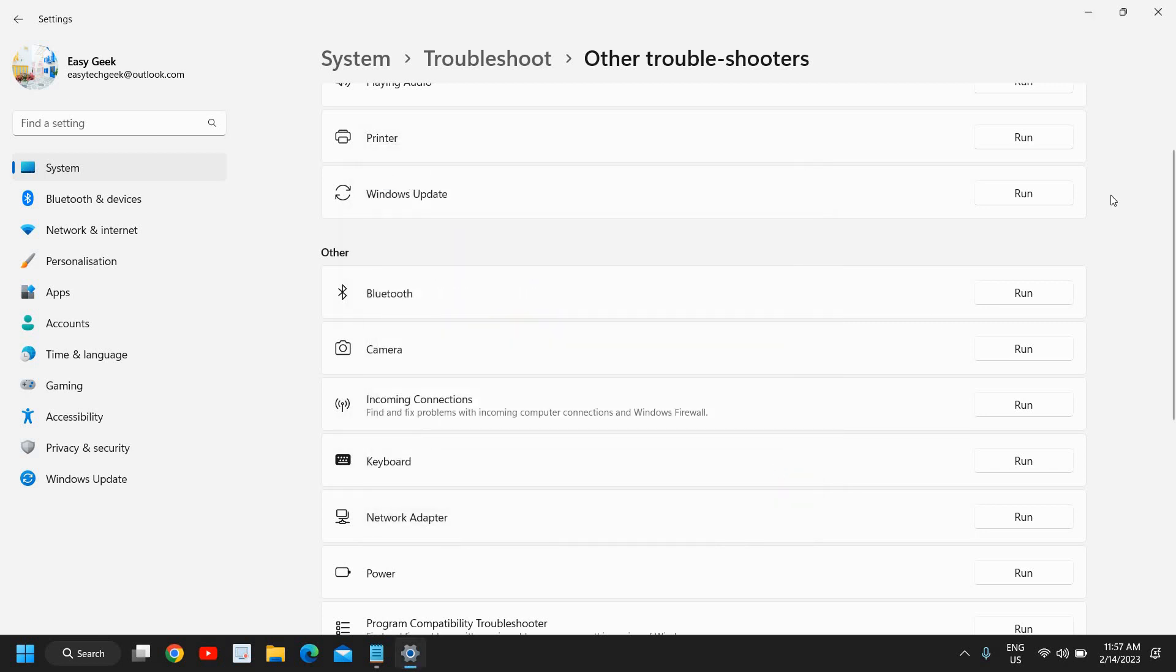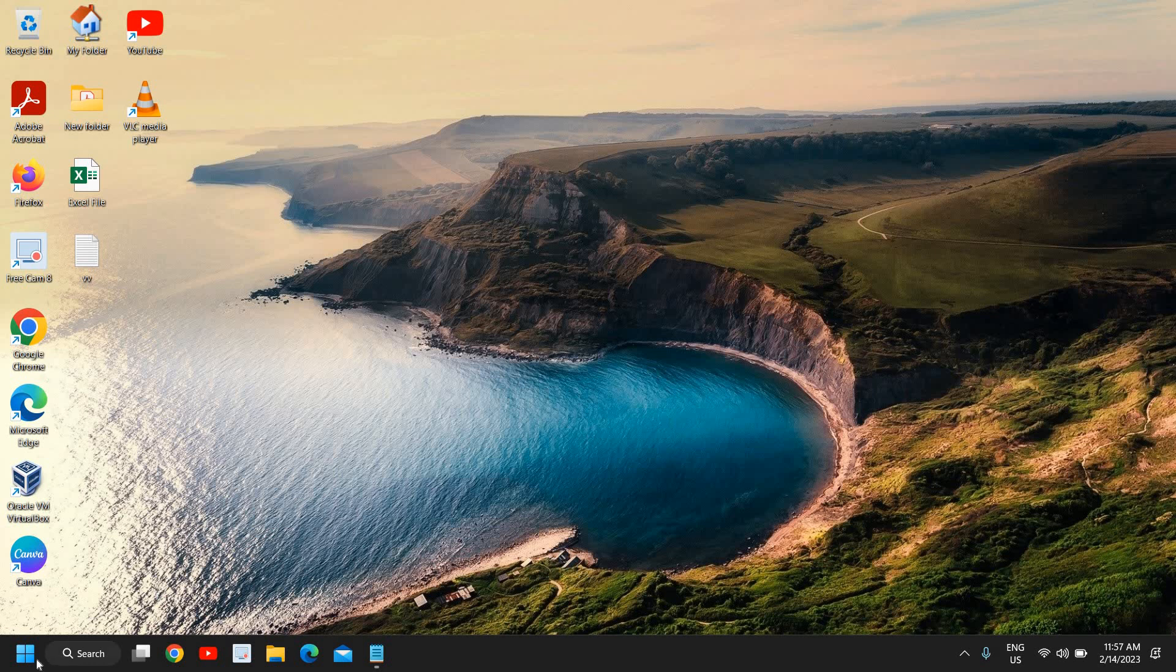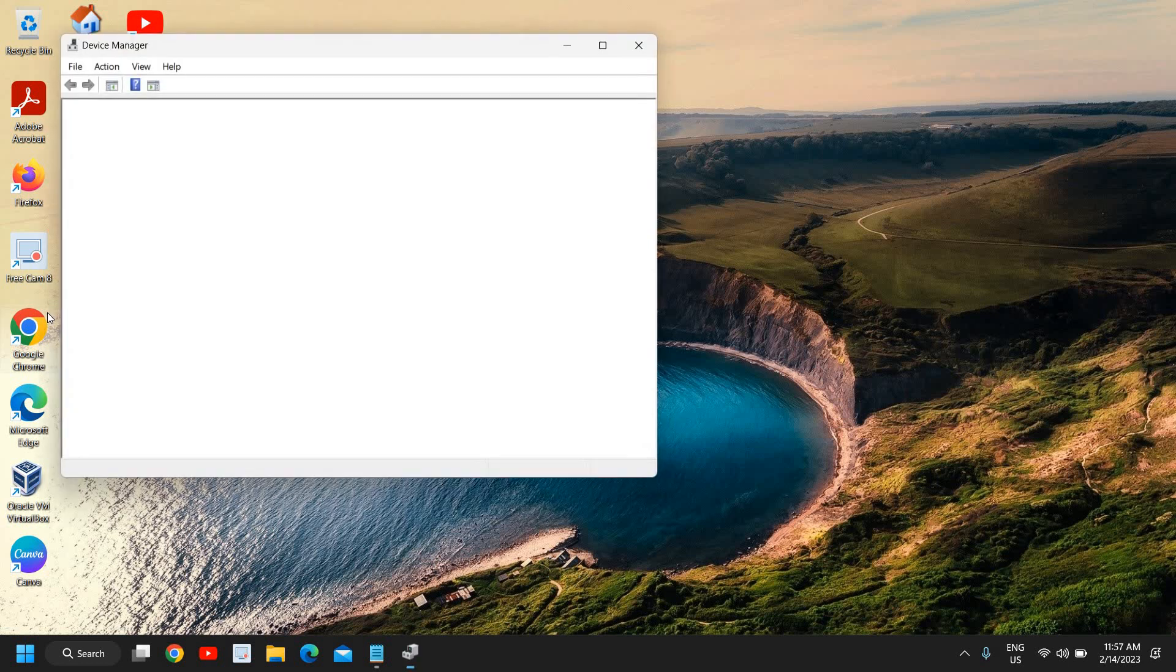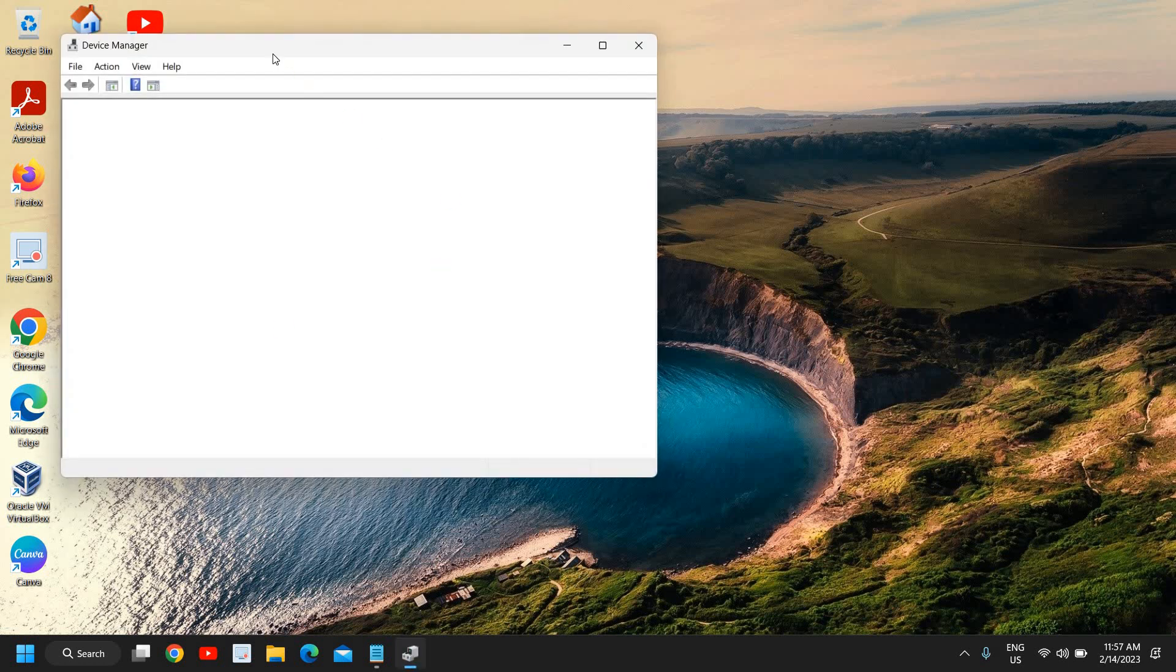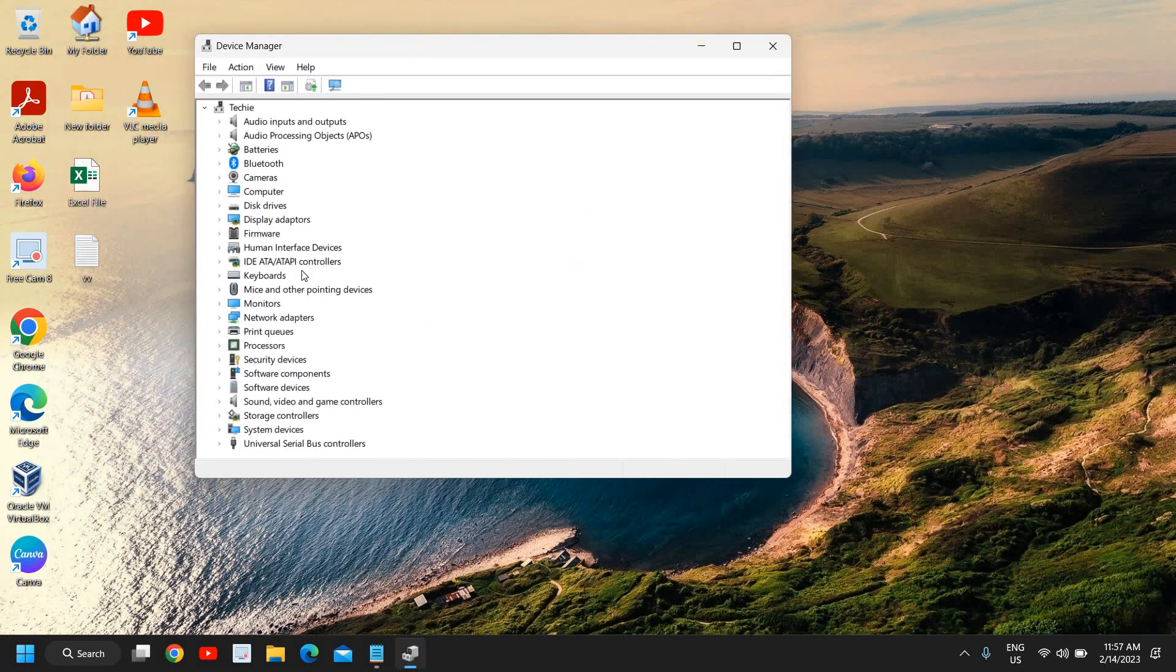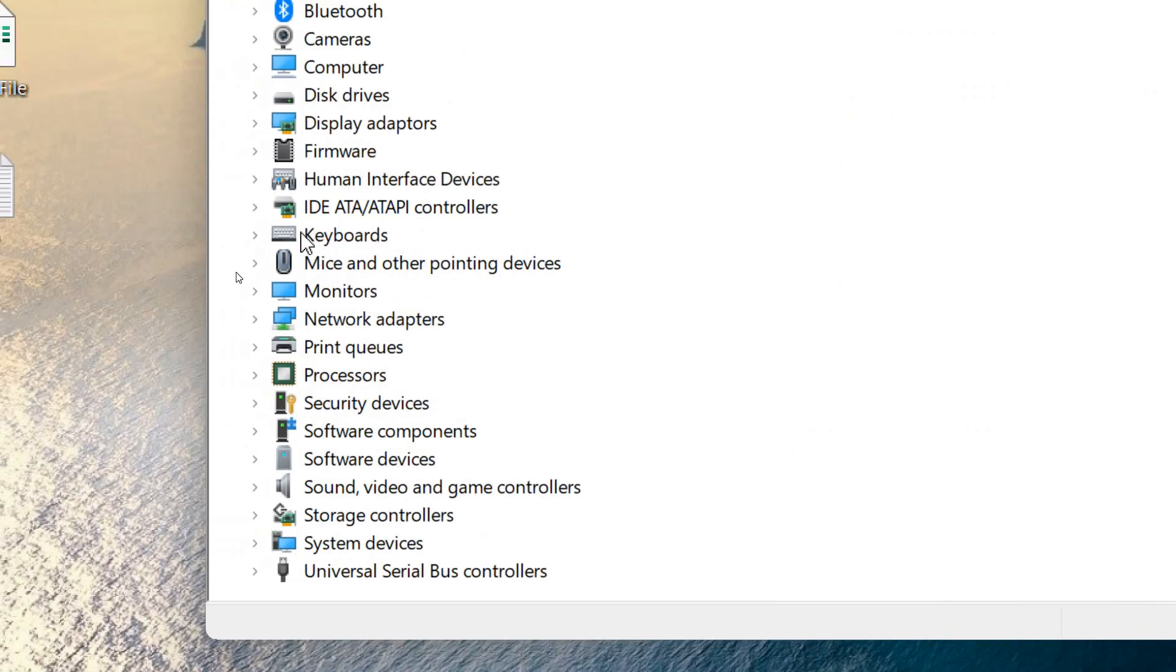If it's not, we will move to the next step. For that, you need to do a right click on the start icon again and go to Device Manager. The Device Manager will open up and here in the middle we will find Keyboards.